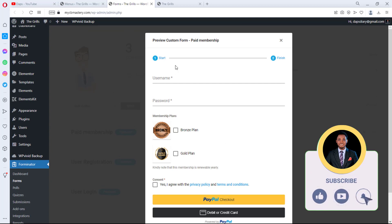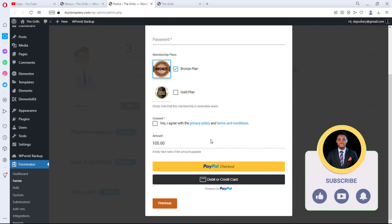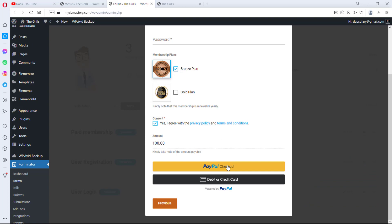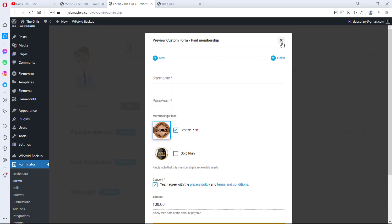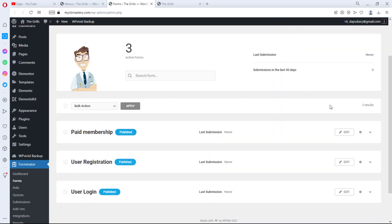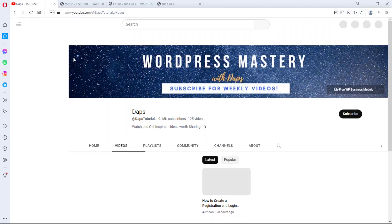At the next step, users can give you a username and password and even subscribe to your membership. They'll see the amount they need to pay, hit the consent button, and can check out with PayPal or a debit and credit card. This is actually free to design — something you'll find very fascinating for your website and super easy to create. I won't be creating that complex form in this tutorial.